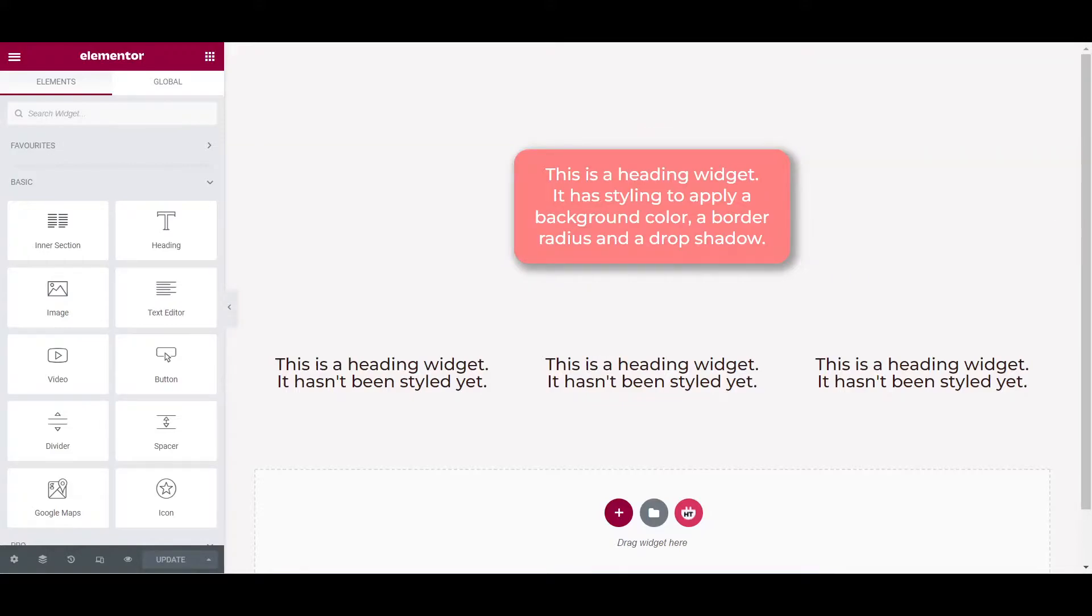By holding the control key on a PC or the command key on a Mac and at the same time clicking on several widgets, Elementor adds them to a multi-selection.